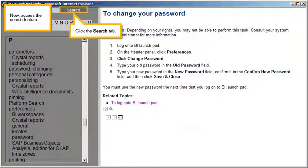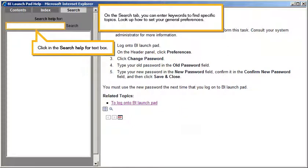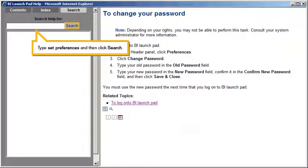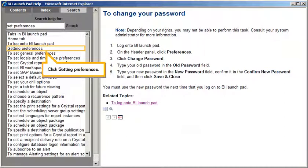Now, access the Search feature. Click the Search tab. On the Search tab, you can enter keywords to find specific topics. Look up how to set your general preferences. Click in the Search Help for Text box, type "Set Preferences," and then click Search. Click Setting Preferences.